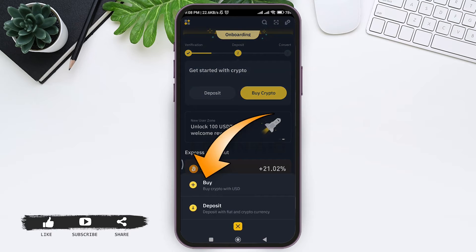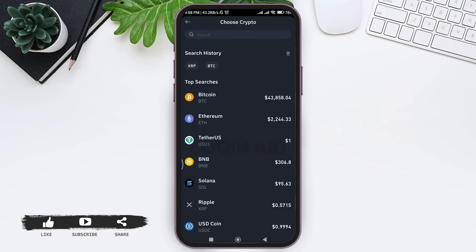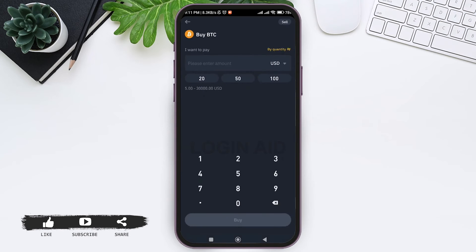Now here you can choose any of the cryptocurrencies. Enter the amount you want to pay, then tap on buy option at the bottom.